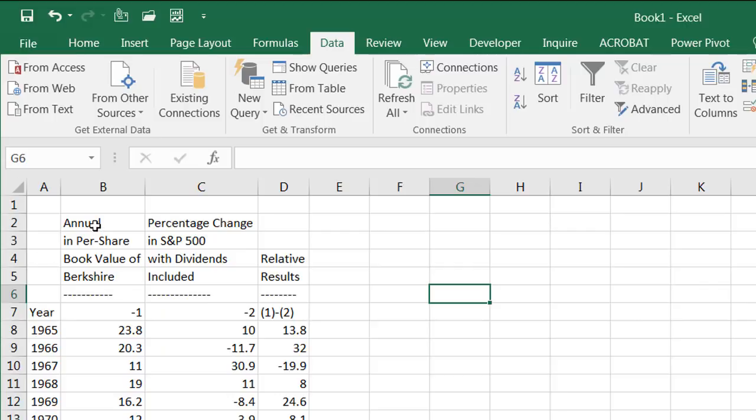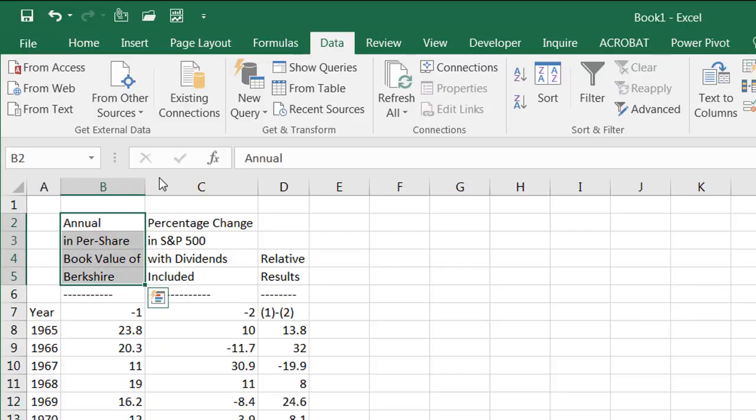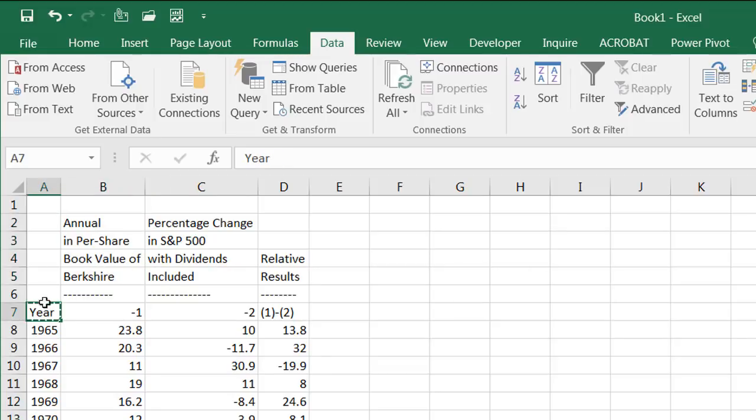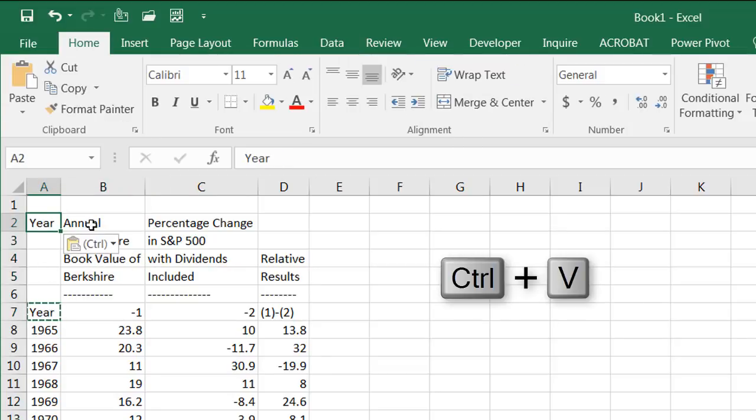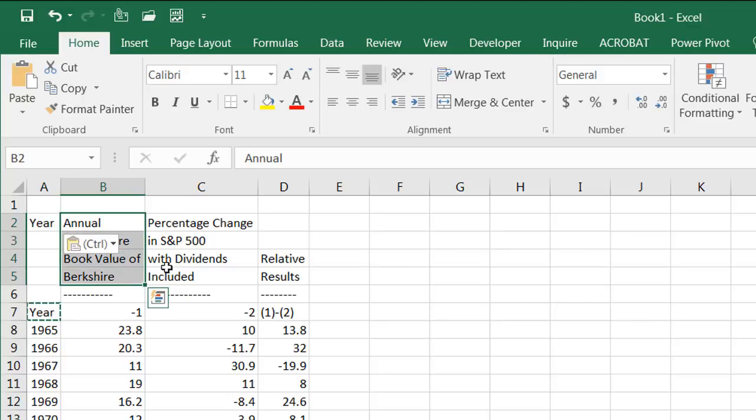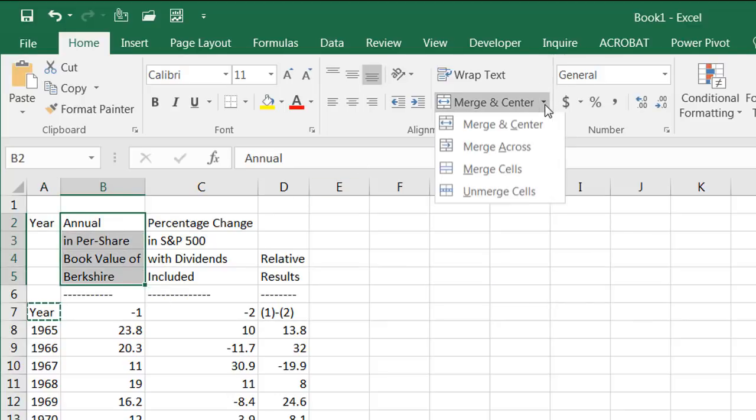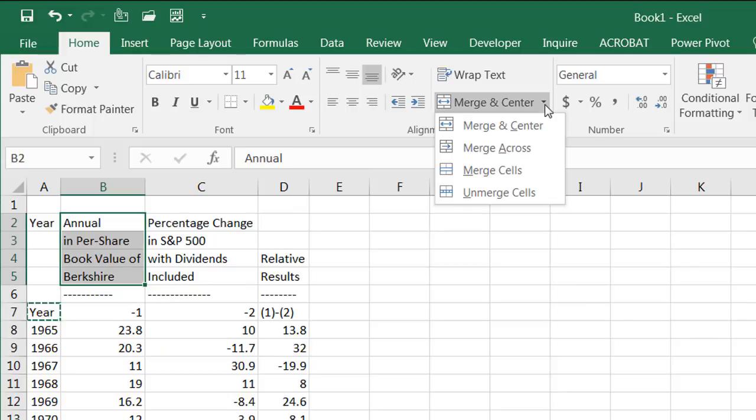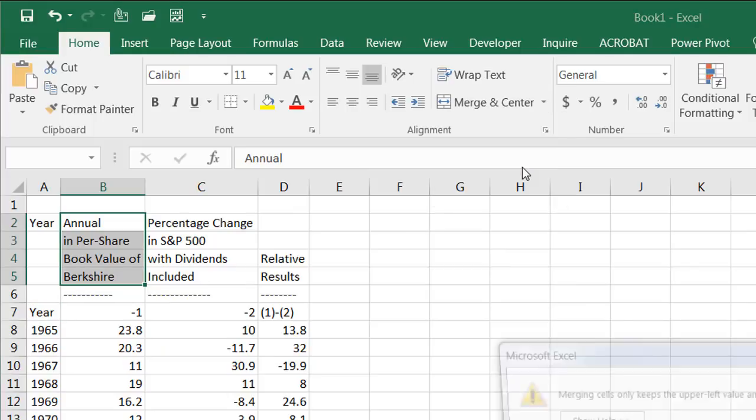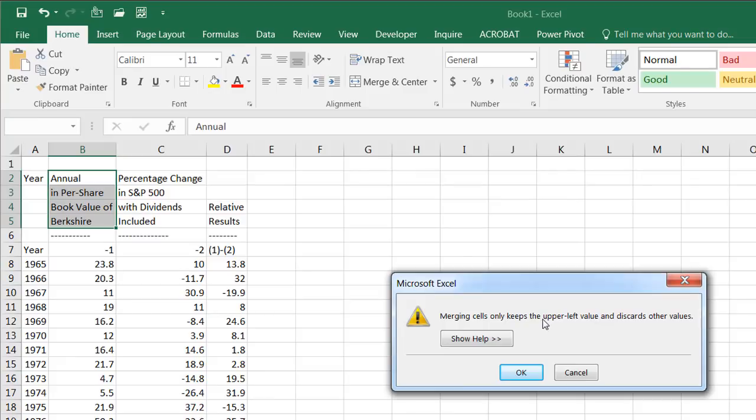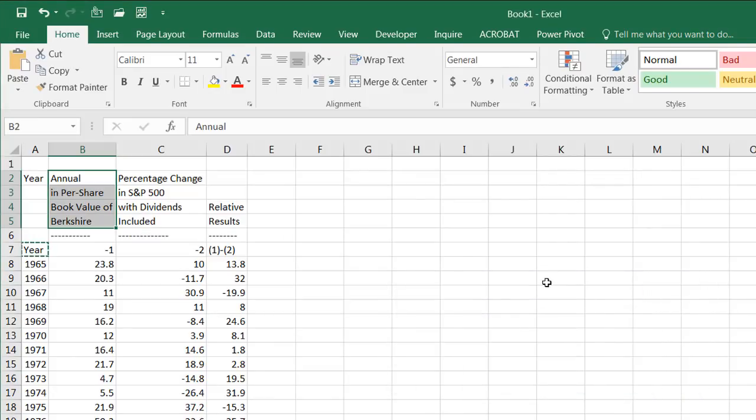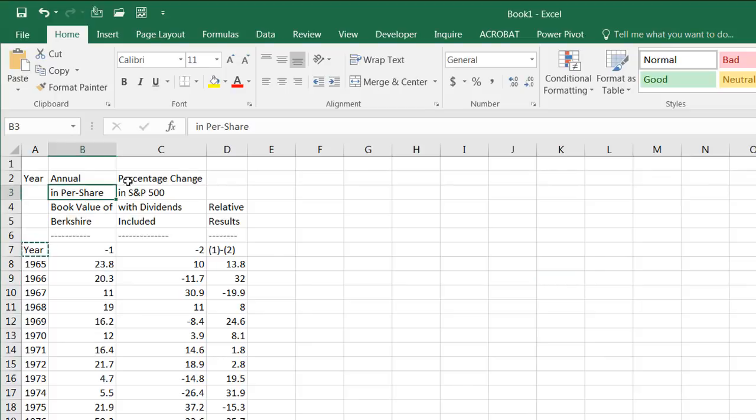If I wanted to combine all this together, I can probably do a merge. I can bring this up here. Control C and then Control V to paste. Let's see what I can do with this one. Can I merge this? Merge. Merge cells. Merging cells only keeps the upper left value and discards other values. Oh, that's not good. So let's not do that.